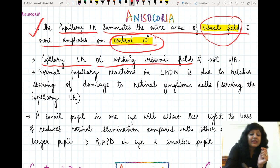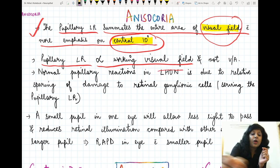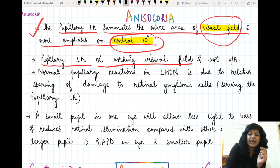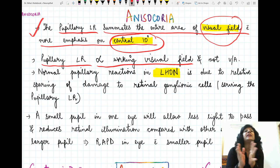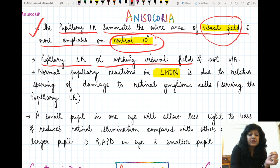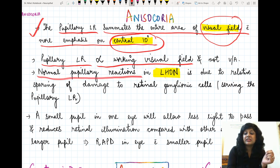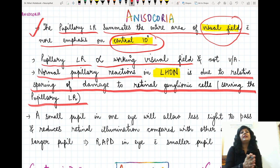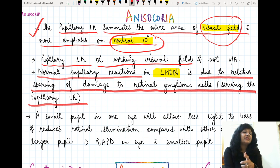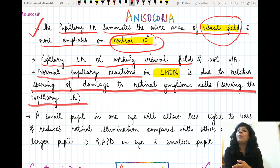If you take the example of Leber's hereditary optic neuropathy — if you remember, I had told you the five P's. One of those P's was that pupillary reactions are normal in cases of Leber's disease. Why? Because in Leber's hereditary optic neuropathy, the retinal ganglion cells responsible for the pupillary light reflex are relatively spared, and that is why we get normal pupillary reactions.